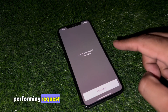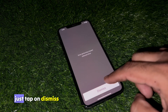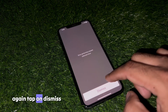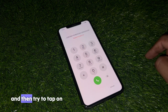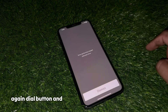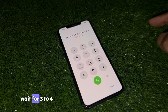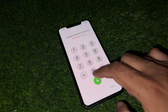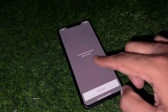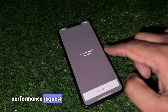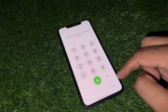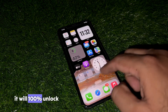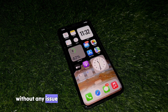As you can see, 'Error performing request — unknown error.' Just tap on Dismiss, then tap Dial again, dismiss again, and wait three to four seconds. Then tap Dial again and try to unlock. It's asking for an error again — tap Dismiss, then tap Cancel, and your iPhone will unlock 100 percent without any issue.